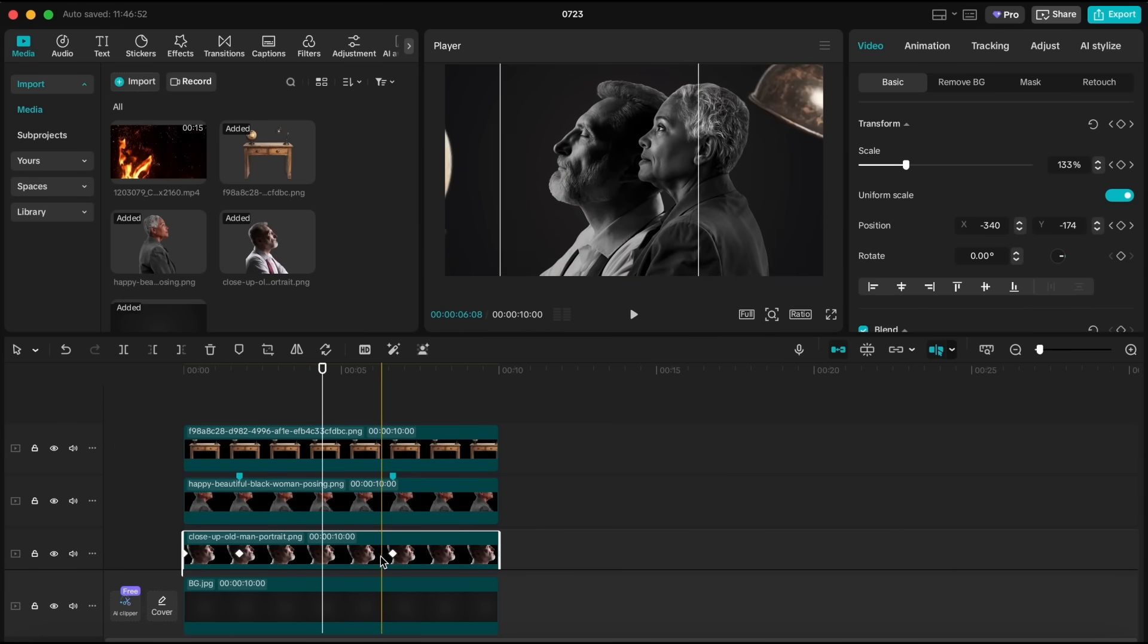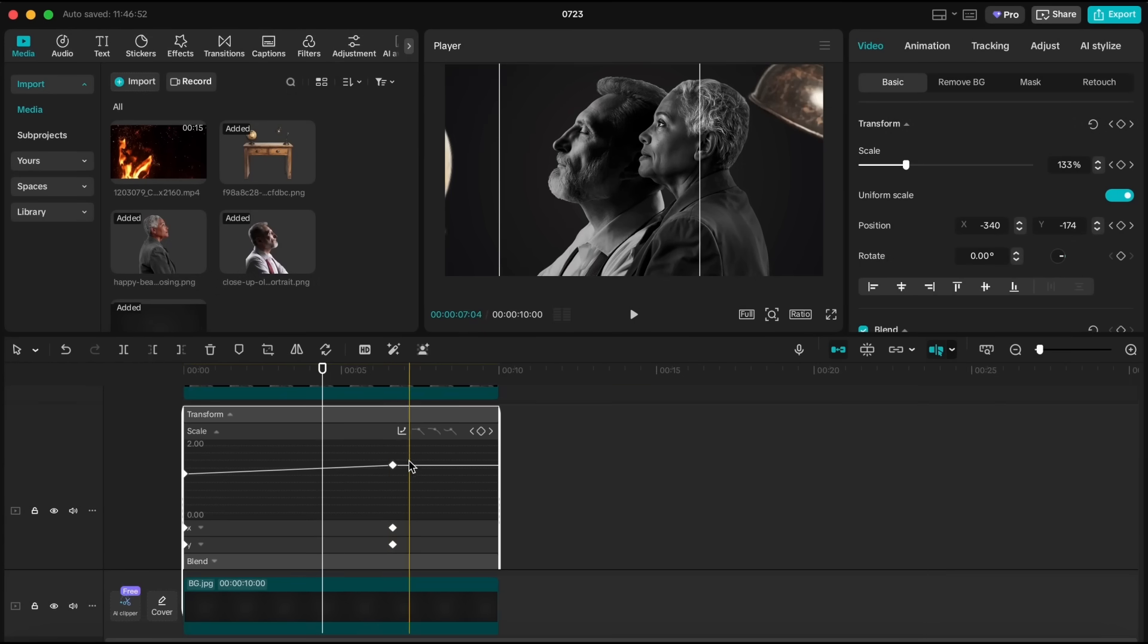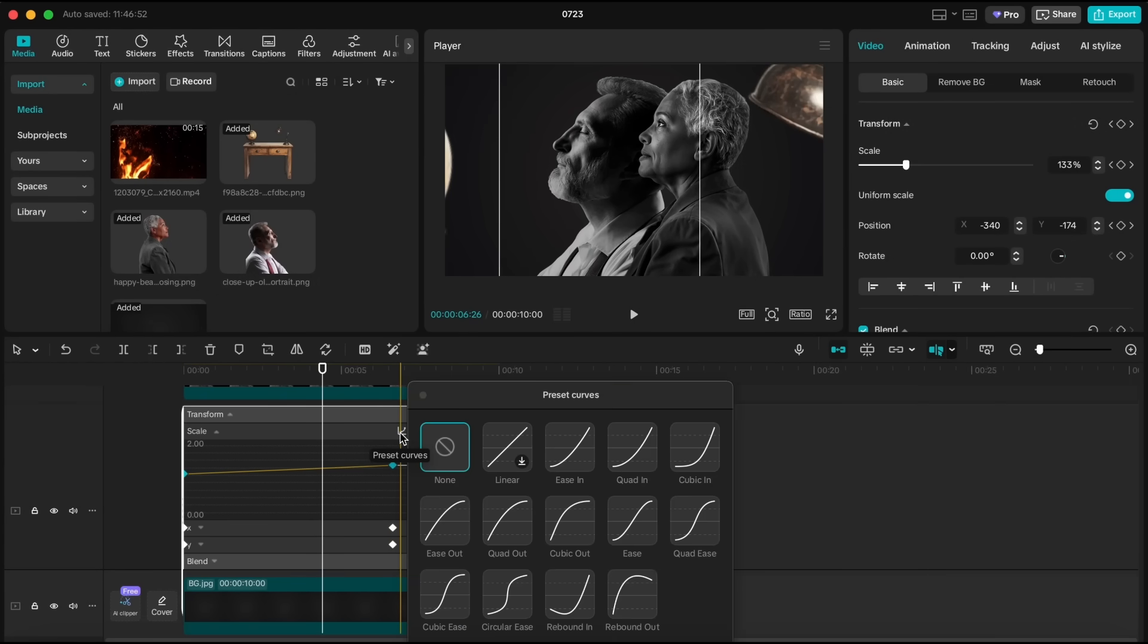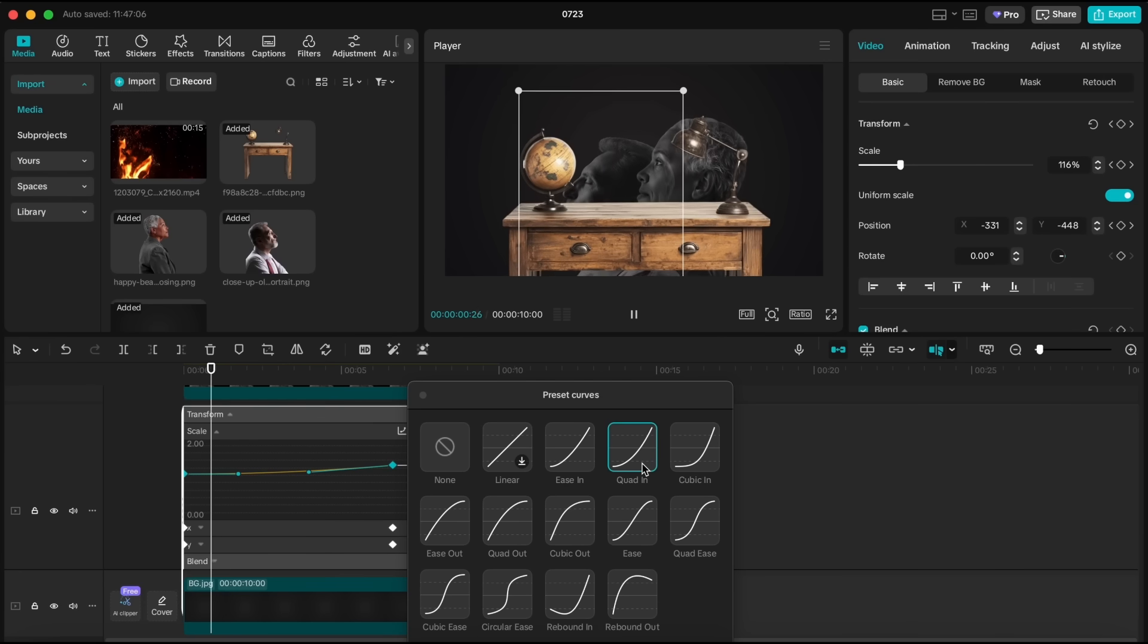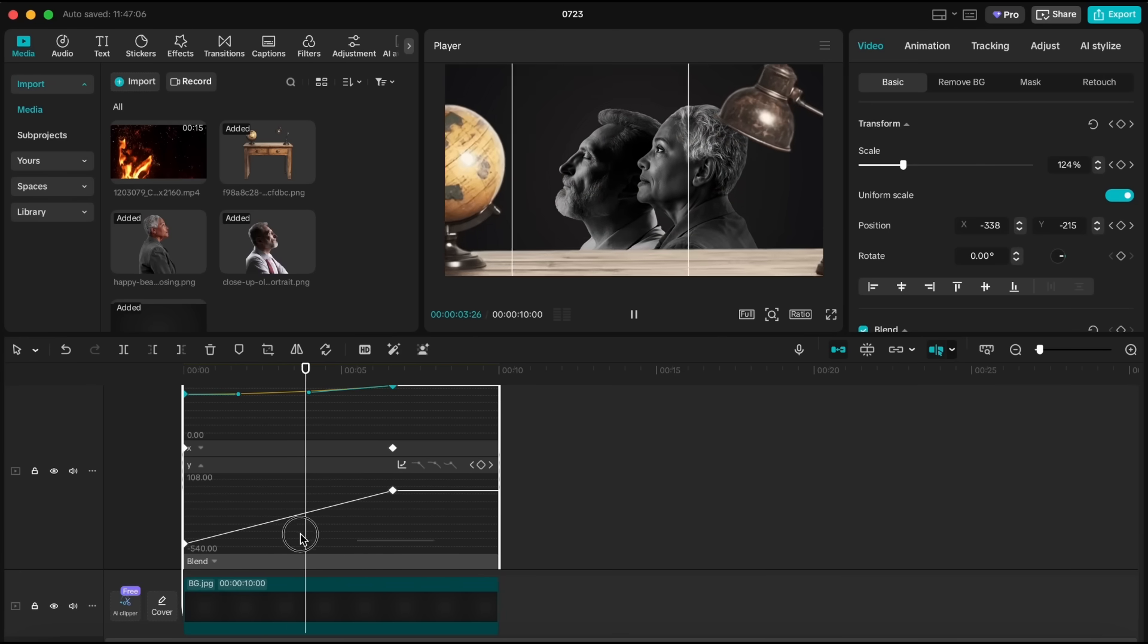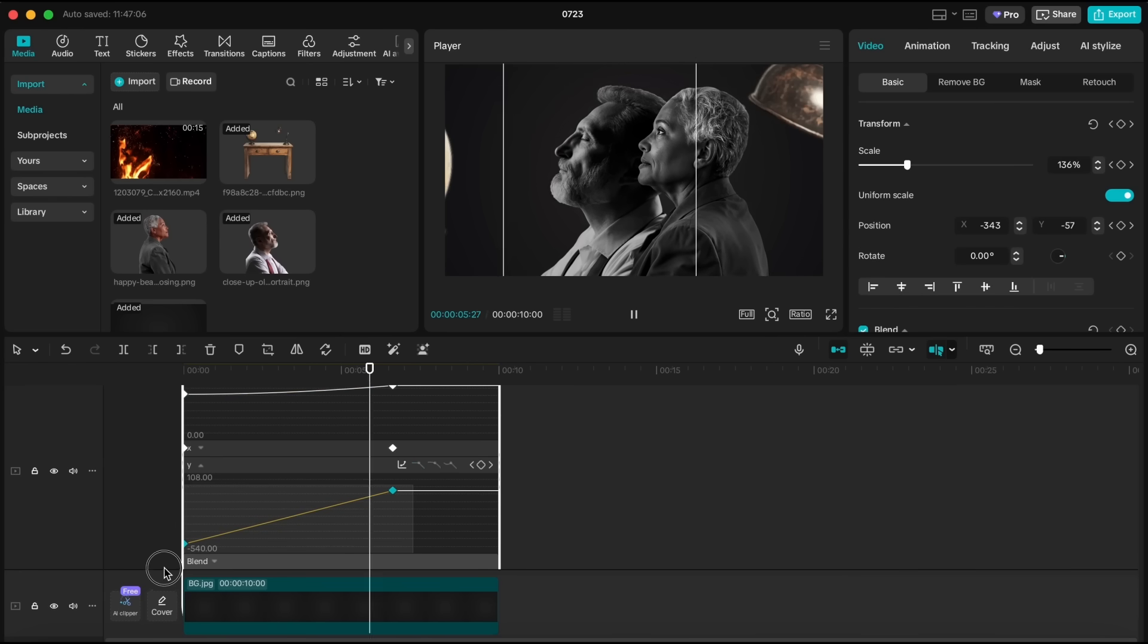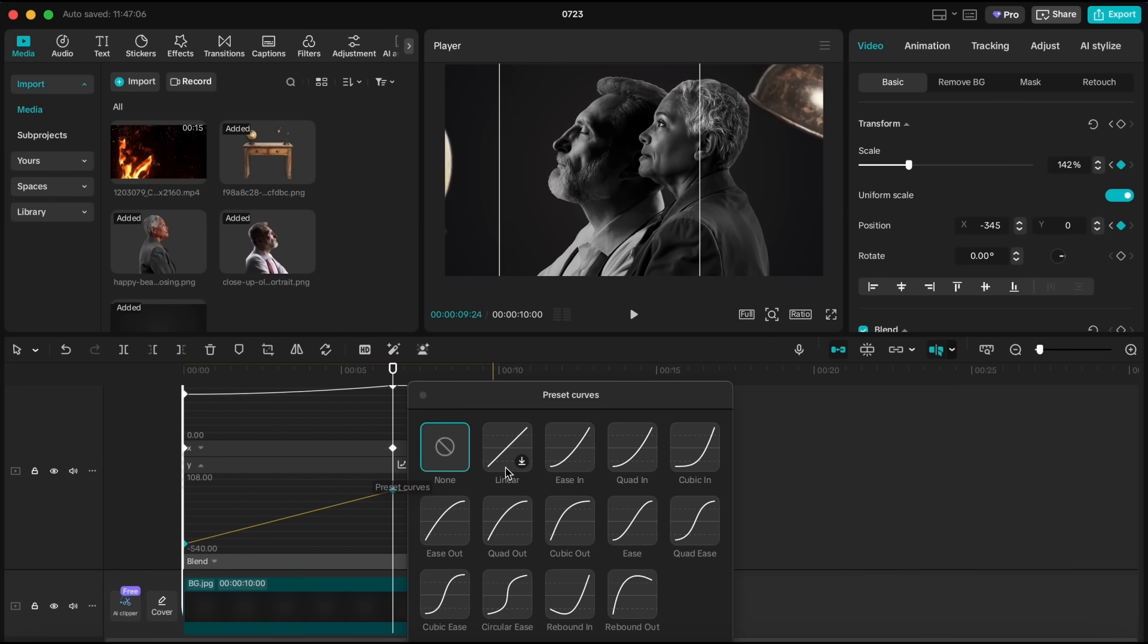Now it's time to ease those keyframes. Open the keyframe animation panel and select both scale keyframes. From the curve presets, choose quad in. Do the same for the position keyframes to keep the motion consistent and smooth.